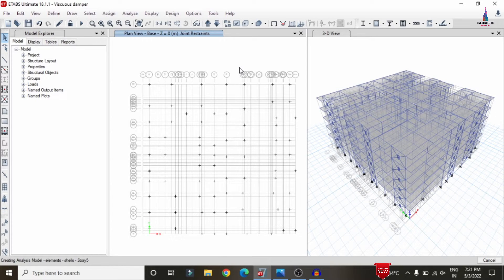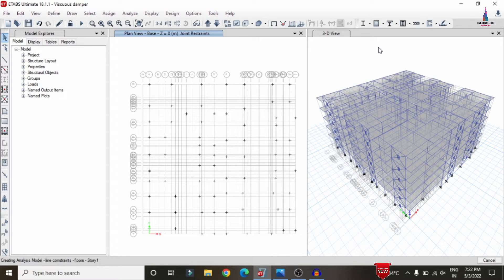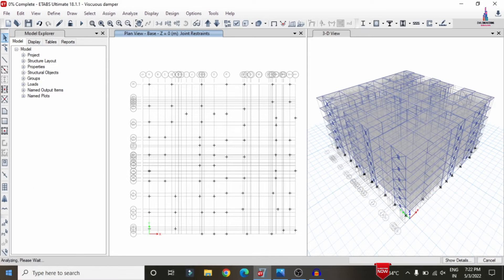The analysis runs checking story 3, story 2, story 1, and plinth level. After the analysis is complete, it displays the deflection diagram for the structure, accounting for both lateral and gravity loading conditions.